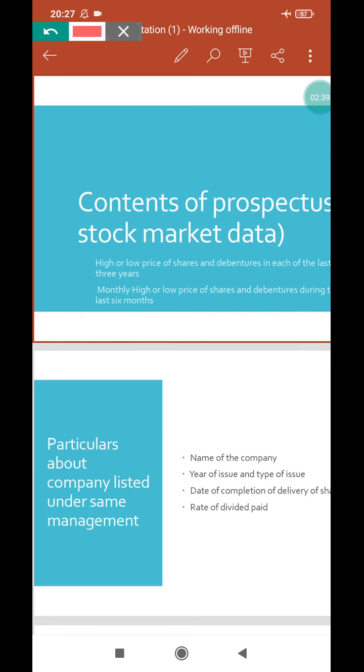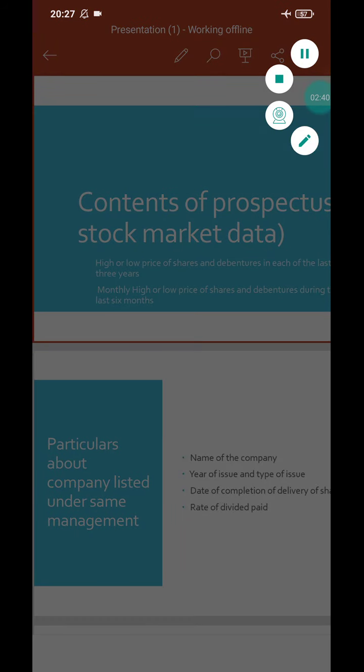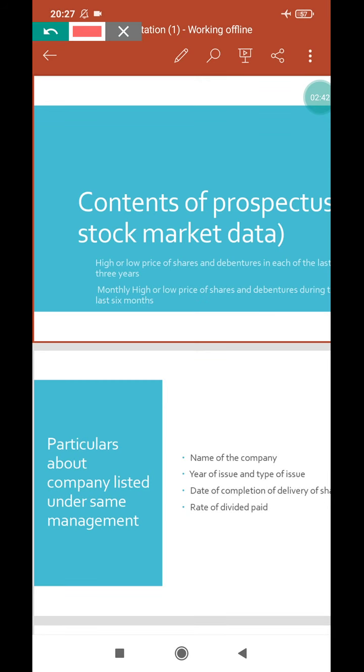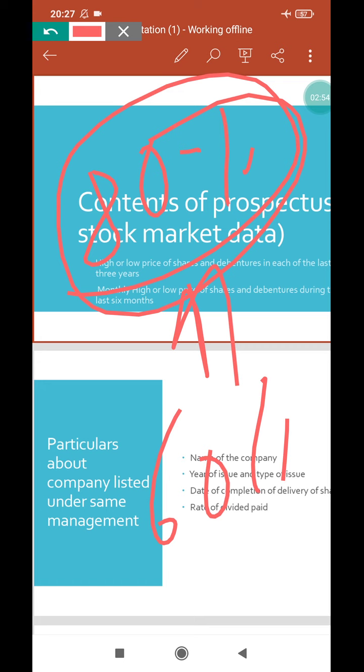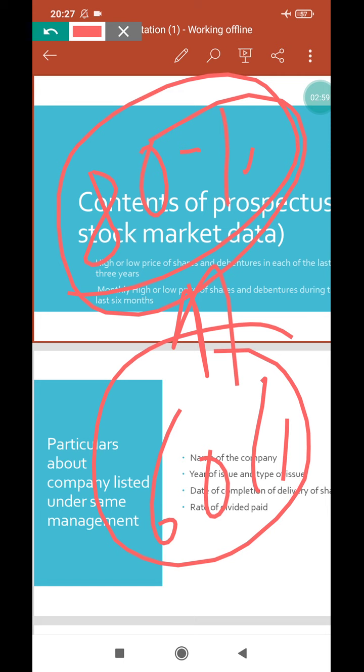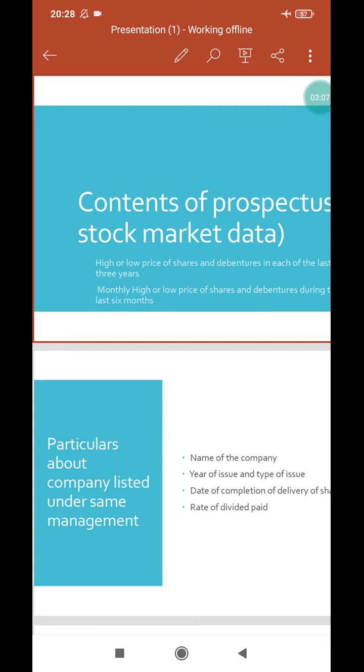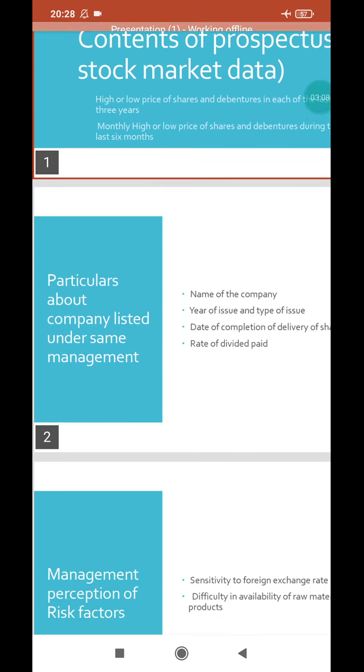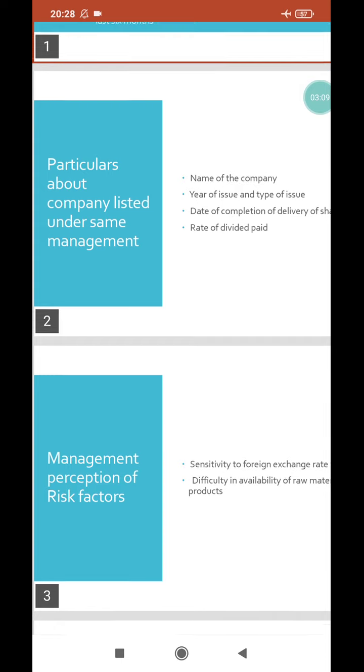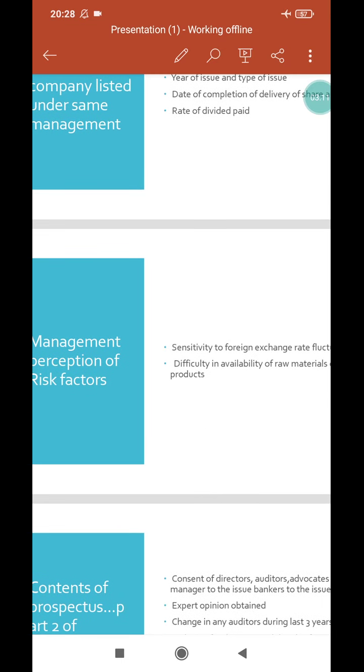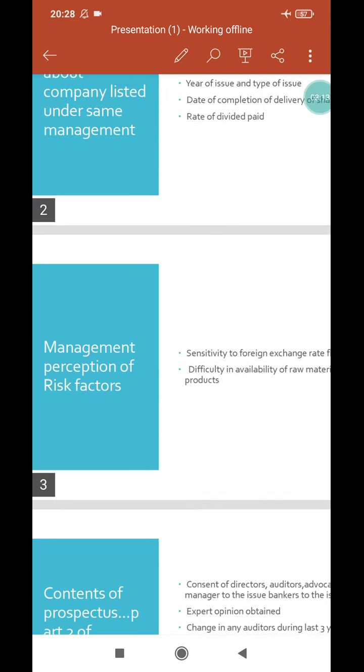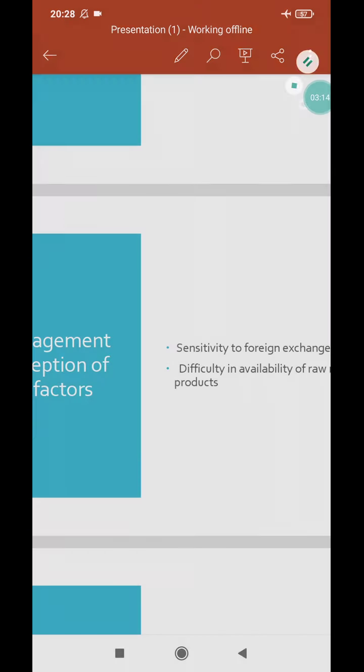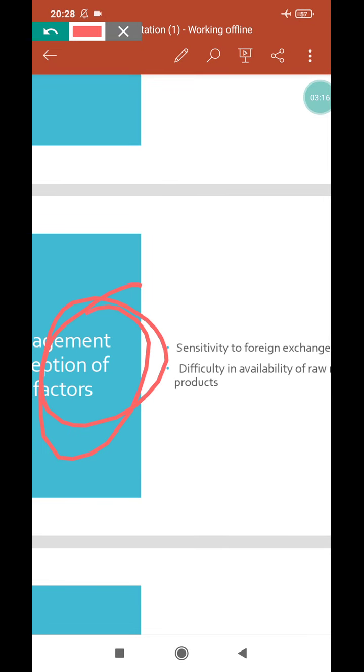Sometimes it may happen that the company initially gives 80% dividend, but later only 60% dividend. The assurance given initially creates a loss for the shareholder. All this must be mentioned in the prospectus. Next heading is Management Perception of Risk Factors.